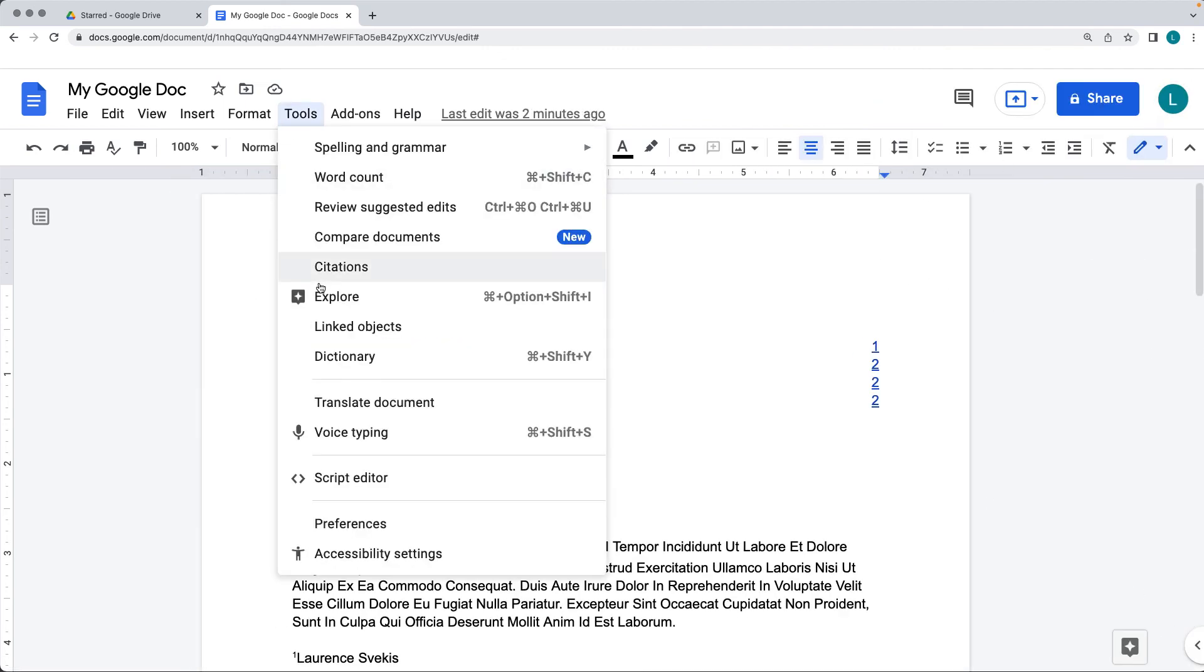So also to open up the Explorer, you can just do the shortcut as well, or go under the tools, or in the top, in the bottom right hand side.